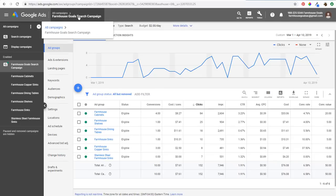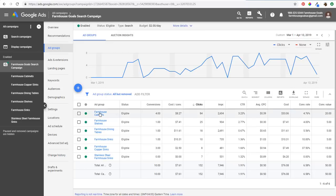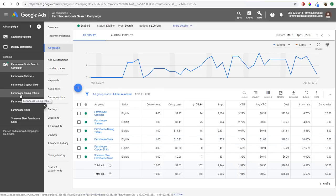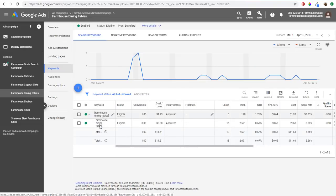We've opened up a search campaign here in Google Ads — it's the Farmhouse Goals search campaign we did in our Google Ads tutorial. We have all of our ad groups open that we created in that tutorial. What I want to do is make sure I have responsive search ads in all of these ad groups. It's really a best practice at this point. I'm just going to be showing you for farmhouse dining tables today.